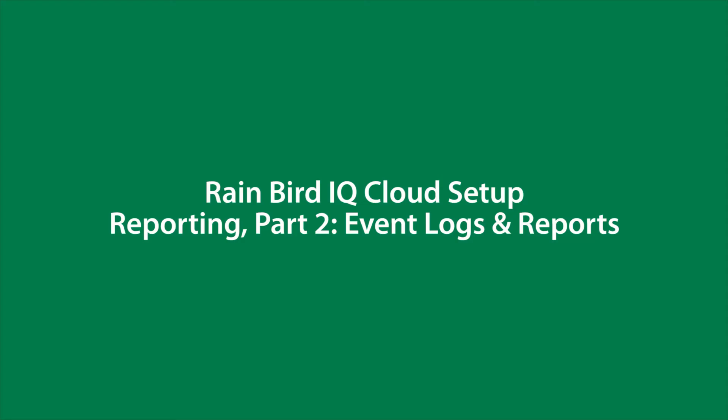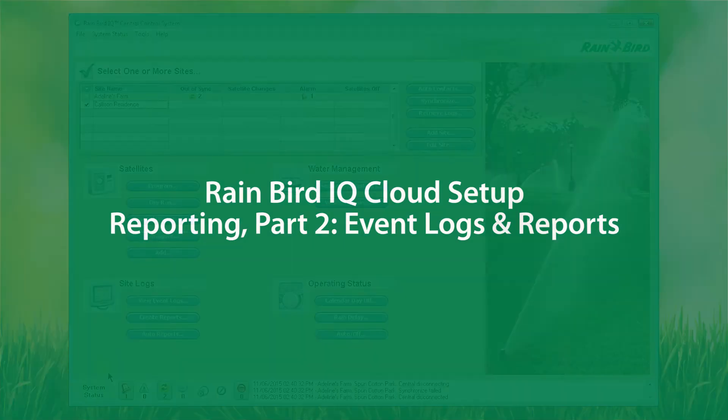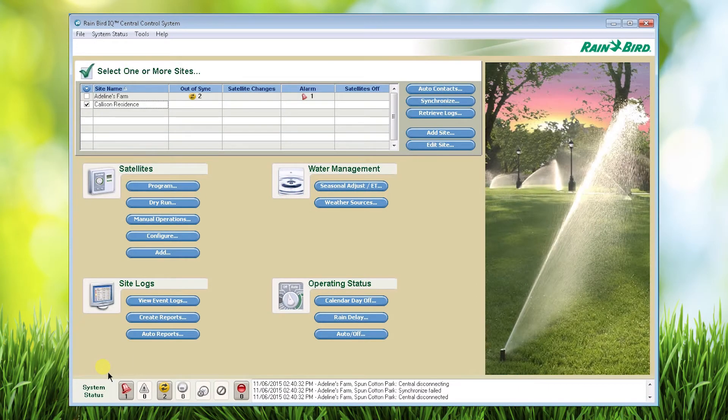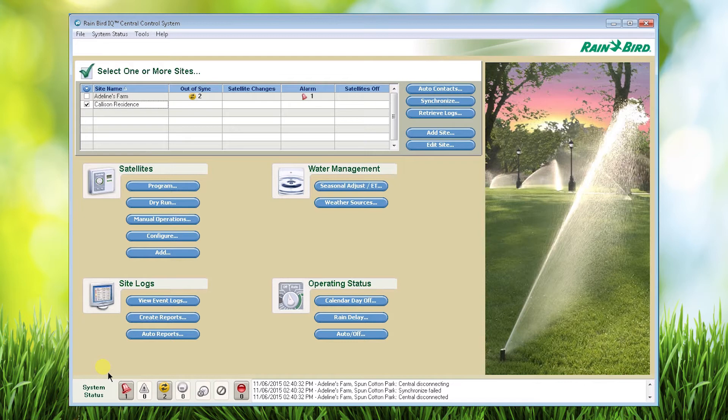In this video we'll review the event logs and reports features of IQ. First let's look at the system status at the bottom of the IQ home screen. This is a heads-up display with icons for indicators that you need to pay attention to.